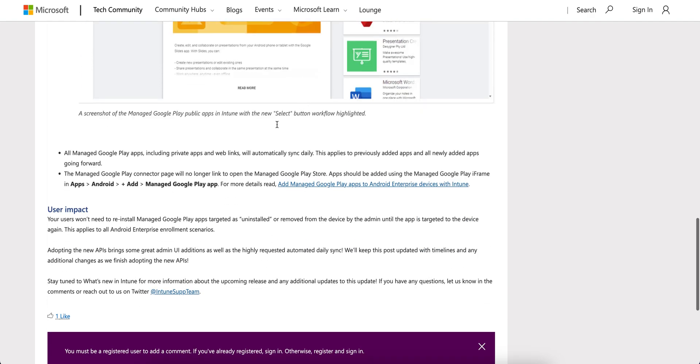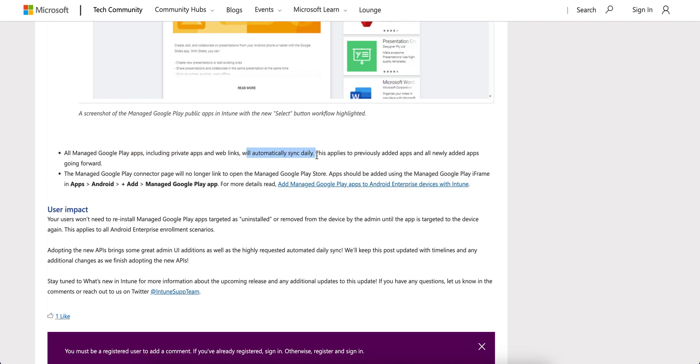So instead of Approve, they can only select these applications. And another important thing is all Managed Google apps, including private and web links, will automatically sync daily with this new API, which is actually very nice.